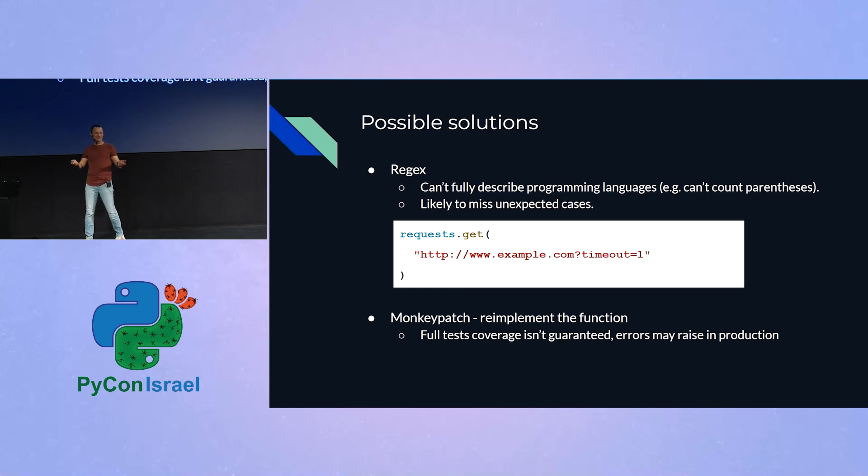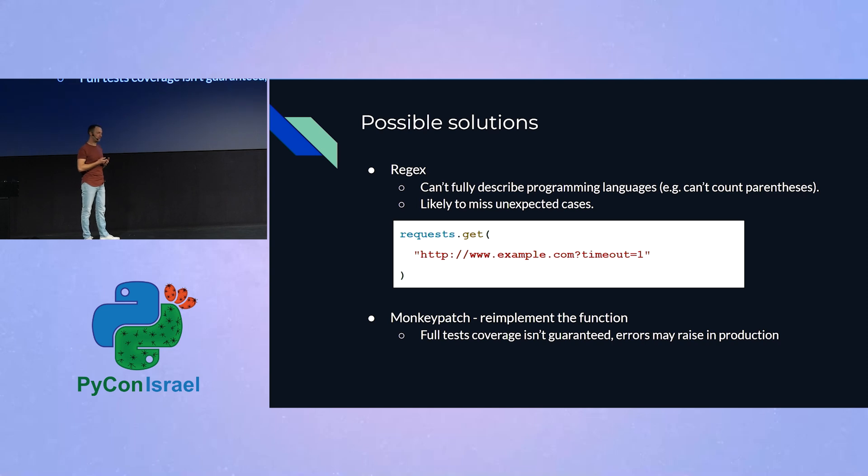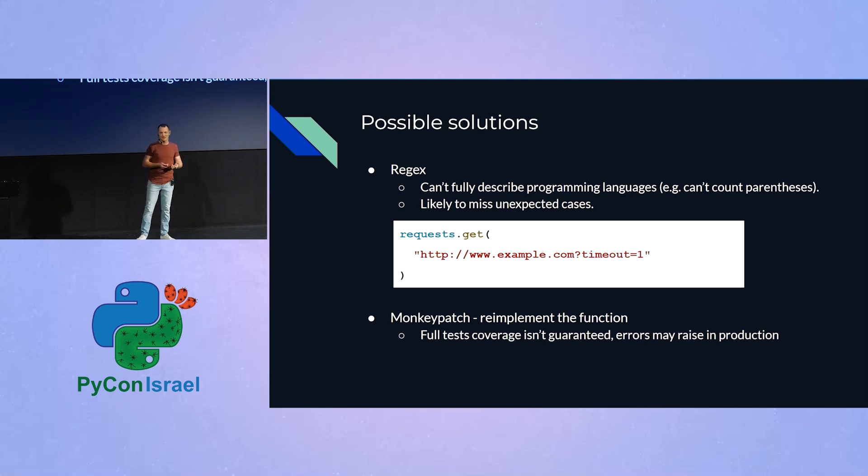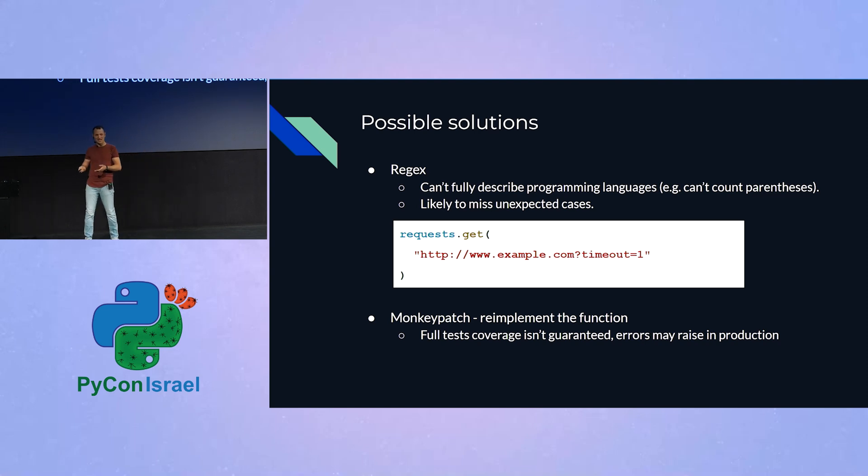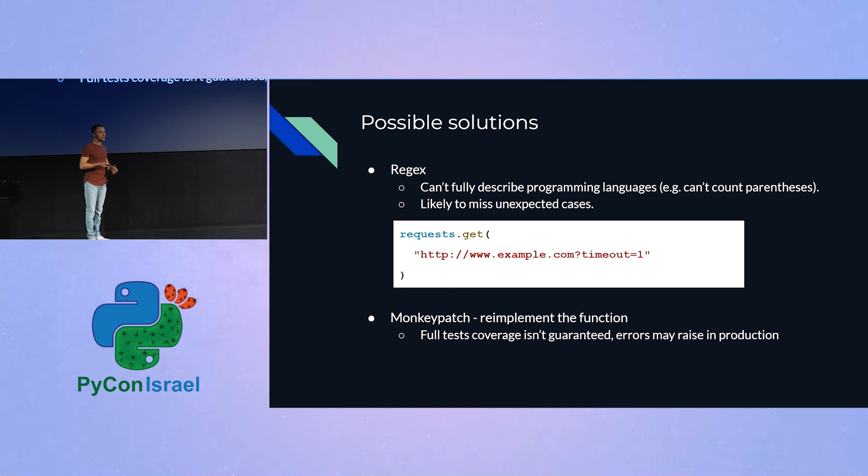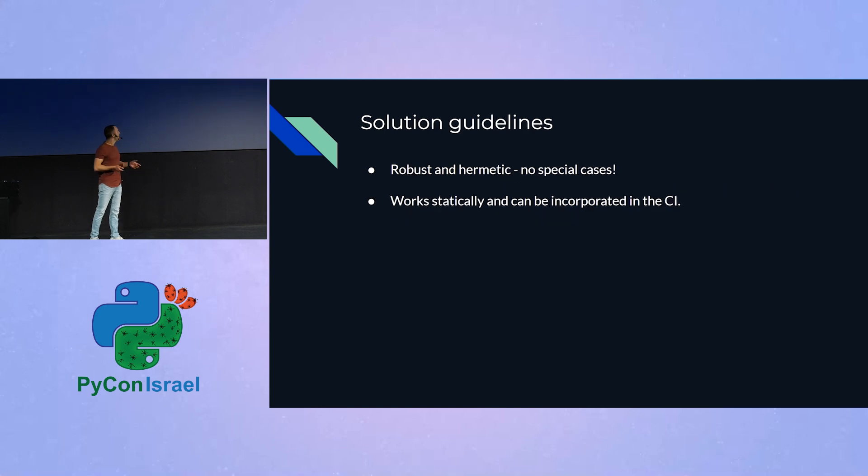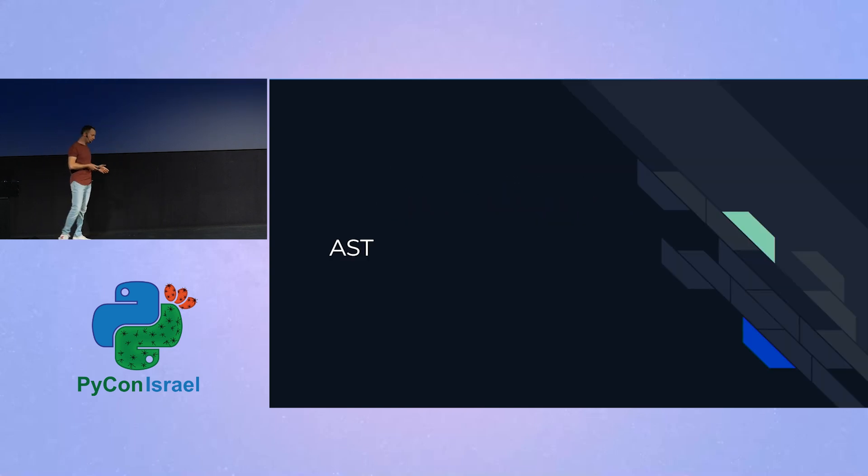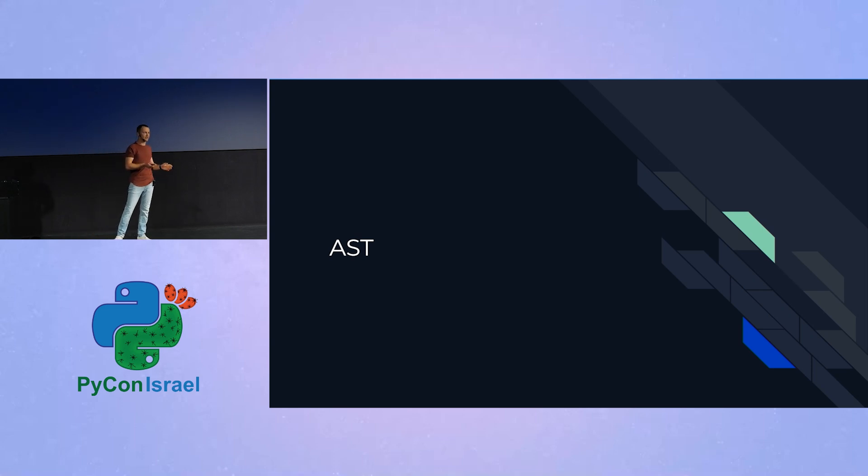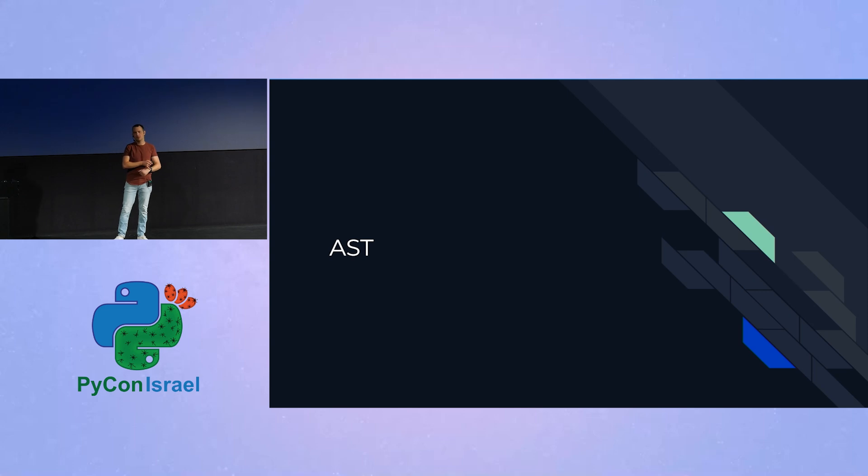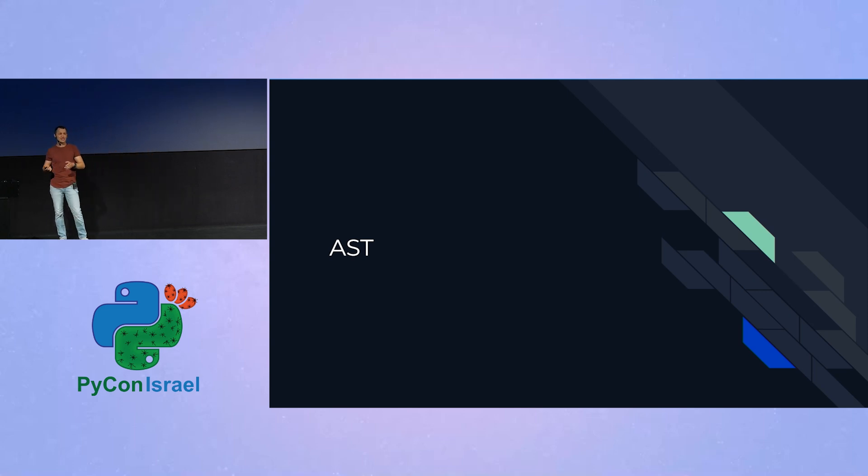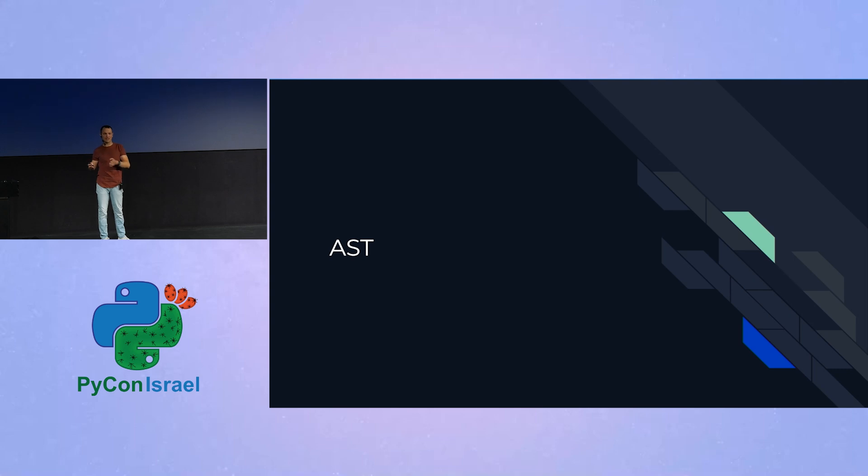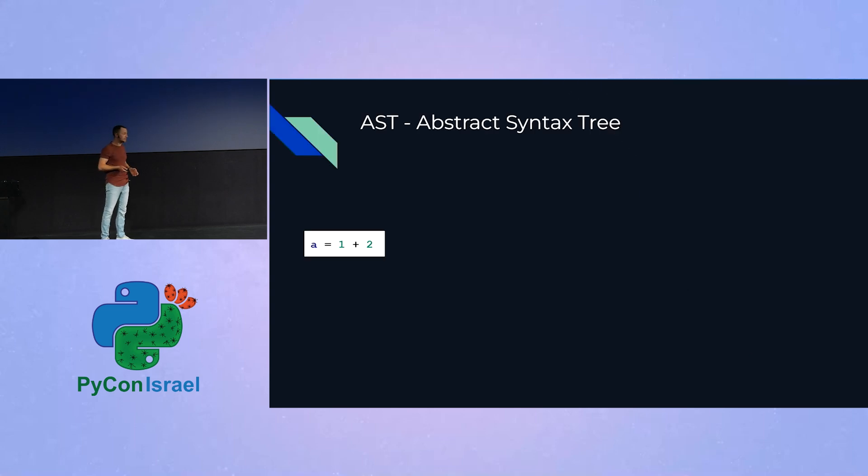And since we're in PyCon, I bet that all of you are familiar with Python itself, because as much as we would like to know whether a timeout argument have been passed to a request.get or not, Python faces the exact same problem. Python needs to know whether timeout was passed as well. So how does Python deal with this problem? And that's what brings us to the topic of this lecture, which is abstract syntax trees. So abstract syntax trees, or in short, ASTs, are a programmatic representation of code using objects. Whenever Python interprets our code and many other languages, one of the first thing that it does is to transform the code into a representation of abstract syntax trees.